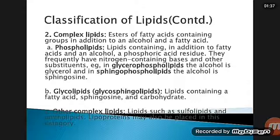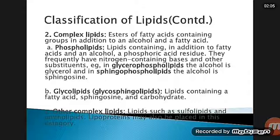Complex lipids are esters of fatty acids containing additional groups in addition to an alcohol and a fatty acid. Complex lipids include phospholipids, glycolipids, and other complex lipids. Phospholipids are lipids containing, in addition to fatty acids and an alcohol, a phosphoric acid residue. They frequently have nitrogen-containing bases and other substances.